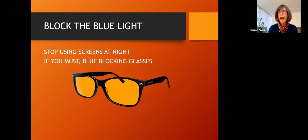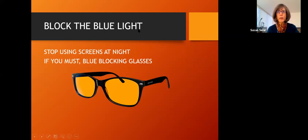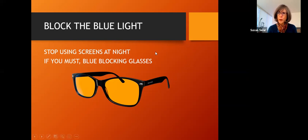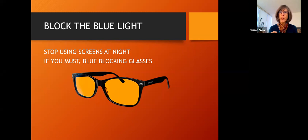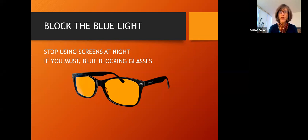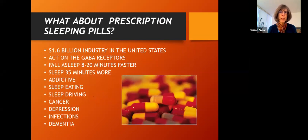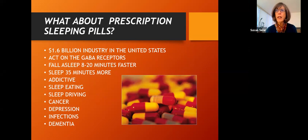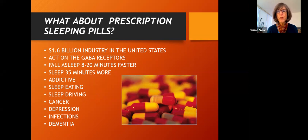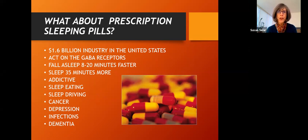If you have to use screens at night, blue blocking glasses can be helpful. And these block out the blue rays of light that come off of screens that suppress our melatonin production. So wearing these yellow tinted glasses can help if you really do have to use screens. And one of you asked about prescription sleeping medications, one in particular, Sonata. And here's what I think about prescription sleeping pills. It's not just what I think. It's what the science shows. First of all, it's a huge industry. $1.6 billion a year.